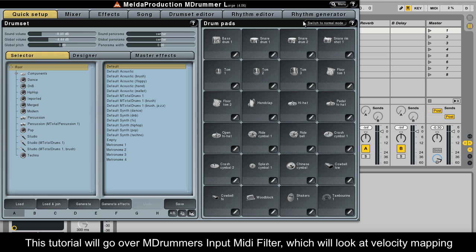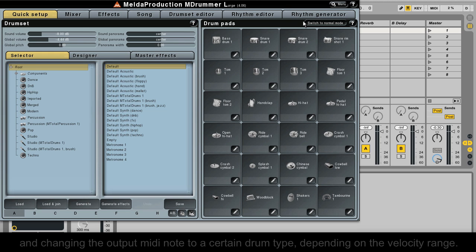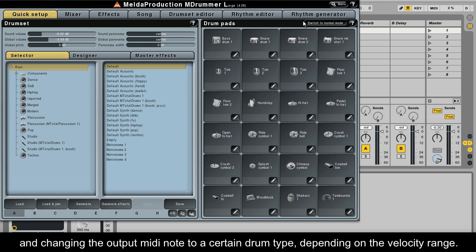This tutorial will go over MDrummer's input MIDI filter, which will look at velocity mapping and changing the output MIDI note to a certain drum type depending on the velocity range.